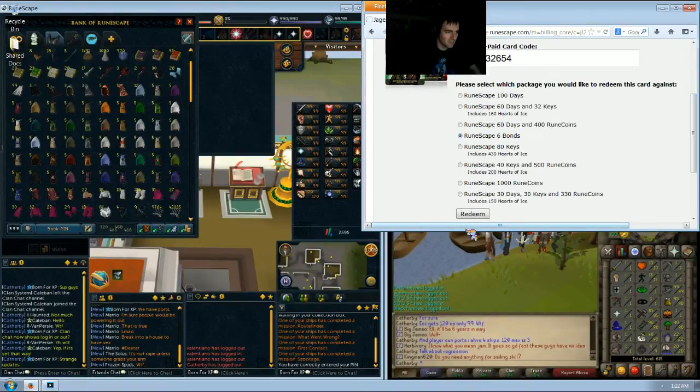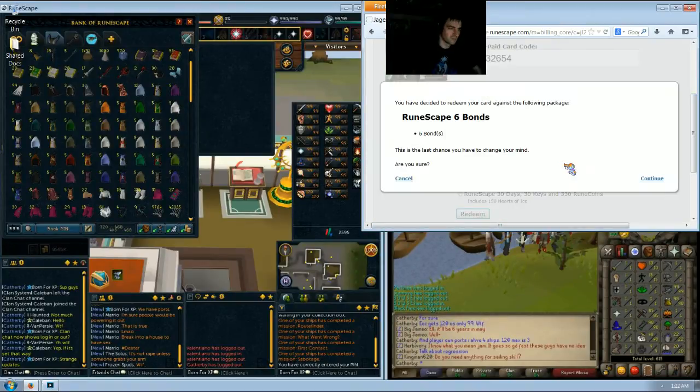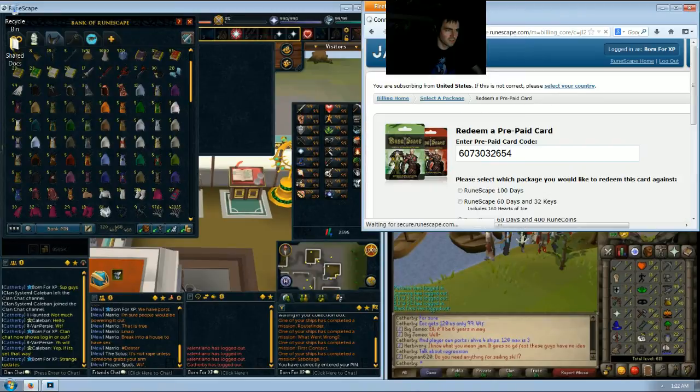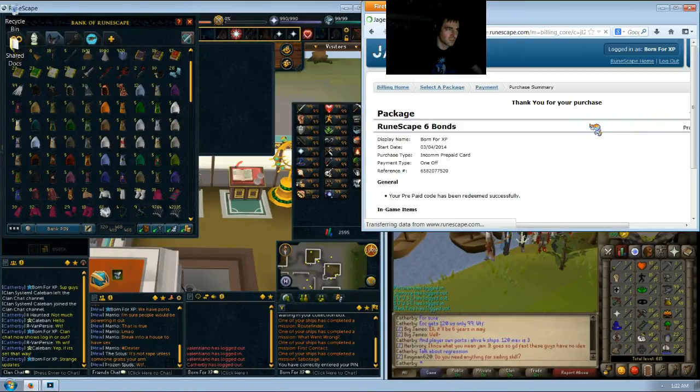So if you're just scrolling down and click redeem and say yes, confirm. It's the last chance to change your mind. And it will add six bonds to your bank and you only paid $5 for each one. You got a free one on top of that.